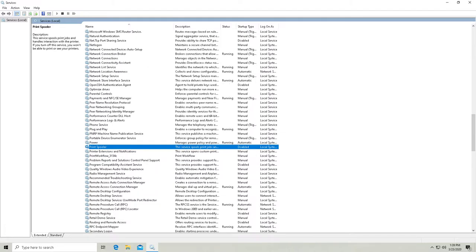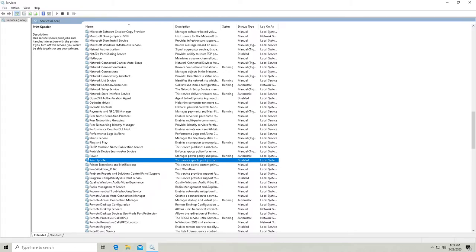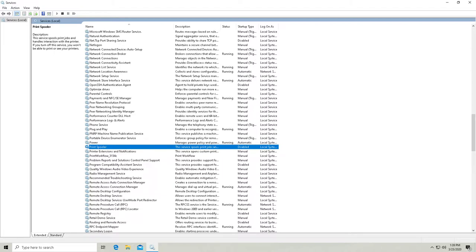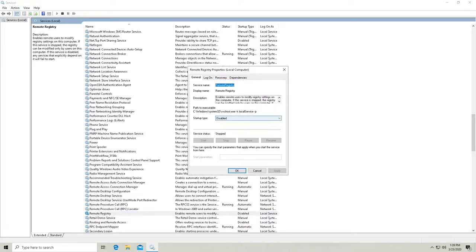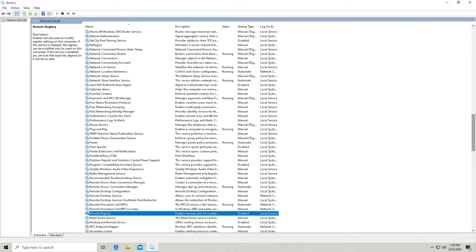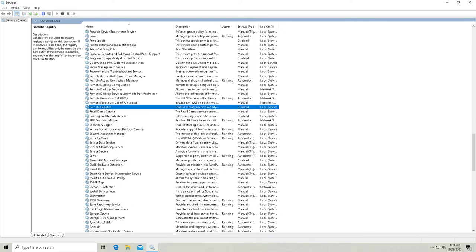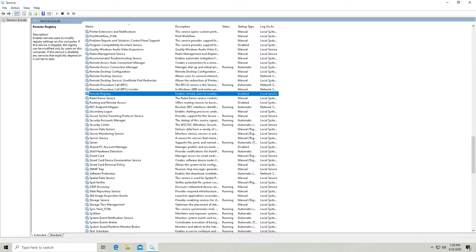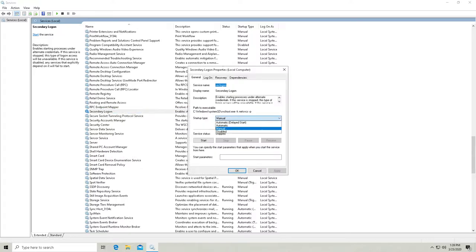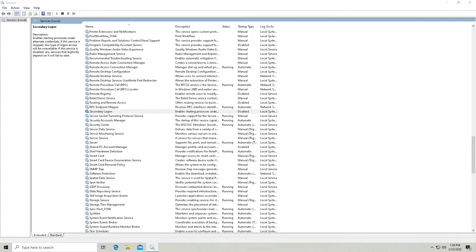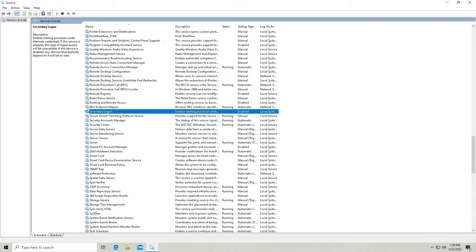And then we'll do the remote registry. And that's actually already disabled. Okay. That's good. Secondary logon. I'm going to disable that. Now it's already disabled, but we'll change the startup type to disabled so that it can't be manually enabled either.